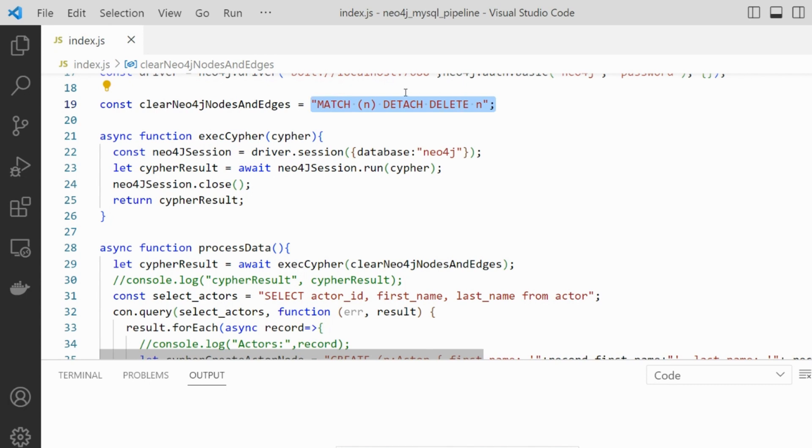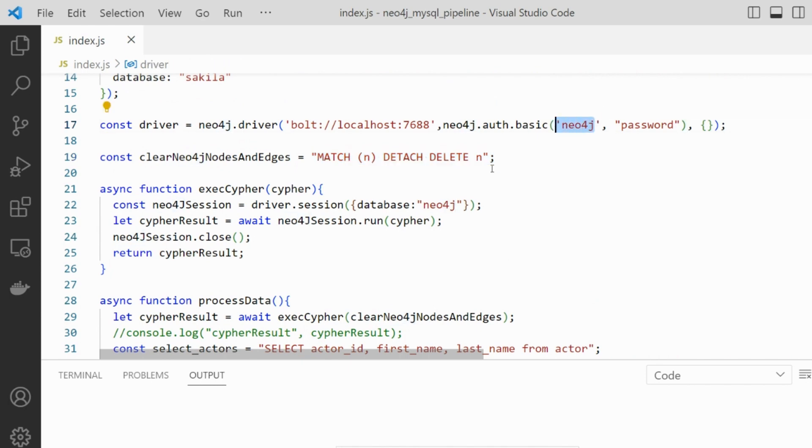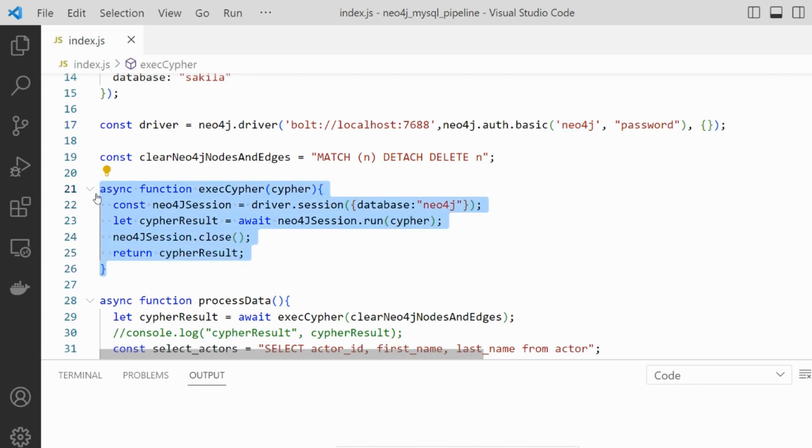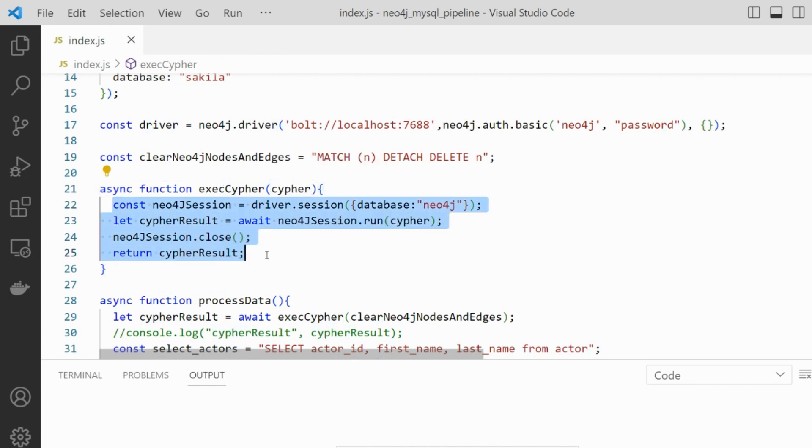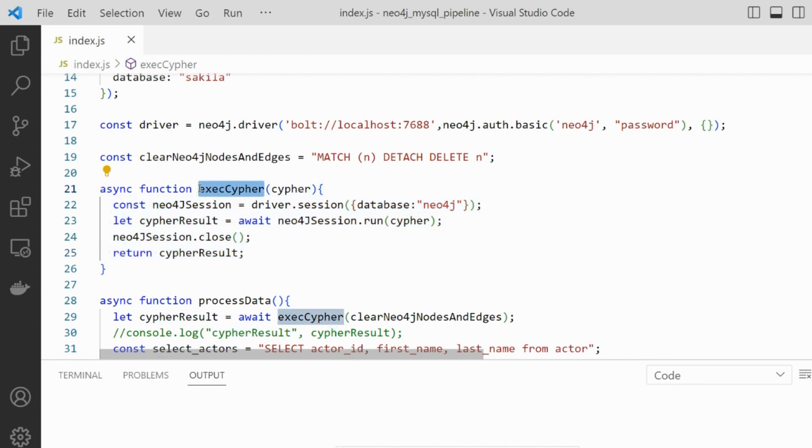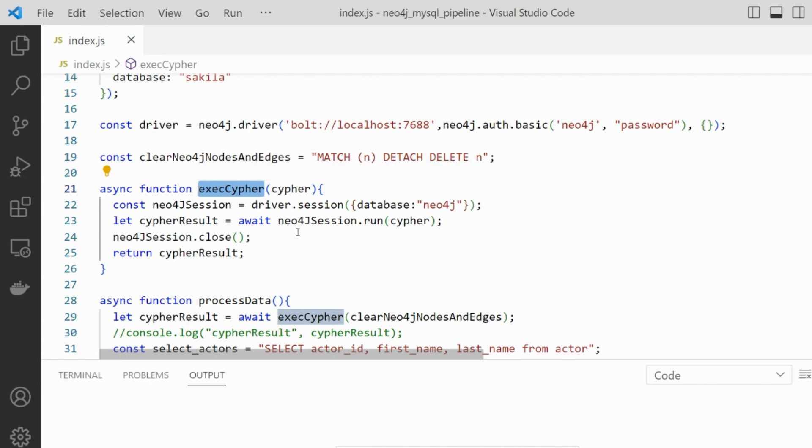So every time we run this script, the database we have connected, in this case this one, will be empty and data are going to be inserted again, so avoiding duplicated data when running multiple times this script. Here, just a function that encapsulates the instructions for executing a Cypher instruction in Neo4j. So these four lines of code is encapsulated here. So every time we want to run a Cypher operation, we just call that. It will make our code shorter.